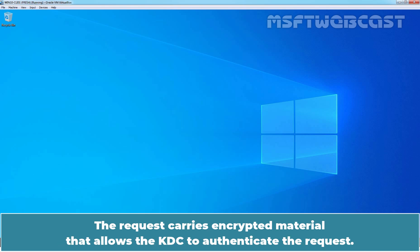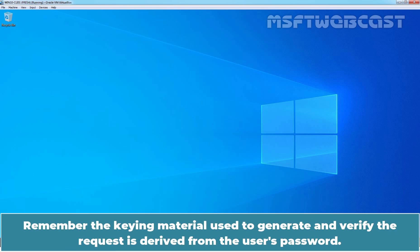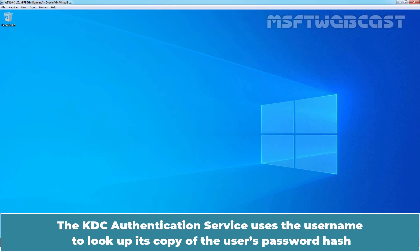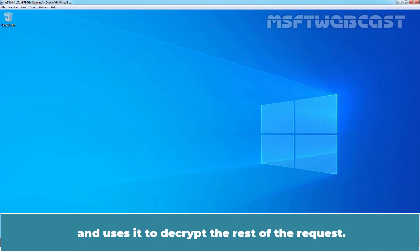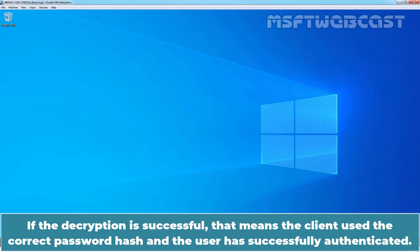The request carries encrypted material that allows the KDC to authenticate the request. Remember, the keying material used to generate and verify the request is derived from the user's password. The KDC authentication service uses the username to look up its copy of the user's password hash and uses it to decrypt the rest of the request. If the decryption is successful, that means the client uses the correct password hash and the user has successfully authenticated.